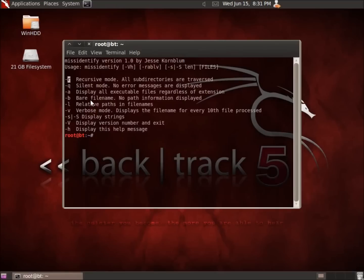The Dash R for Recursive, which means that not only the folder, but all the folders within it are going to be searched. We're going to also look at the Dash A as something that we want to display all the executable files regardless of their extension.